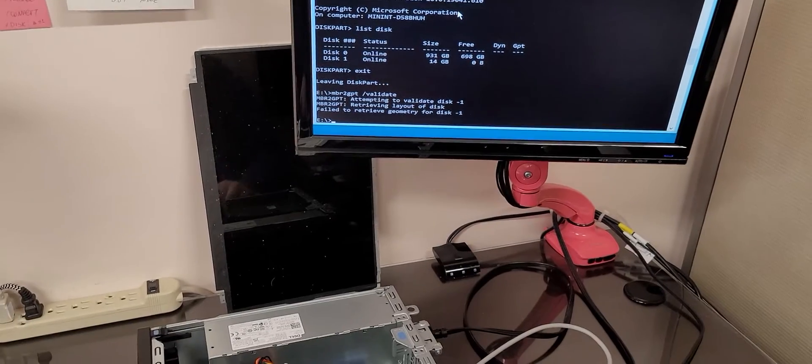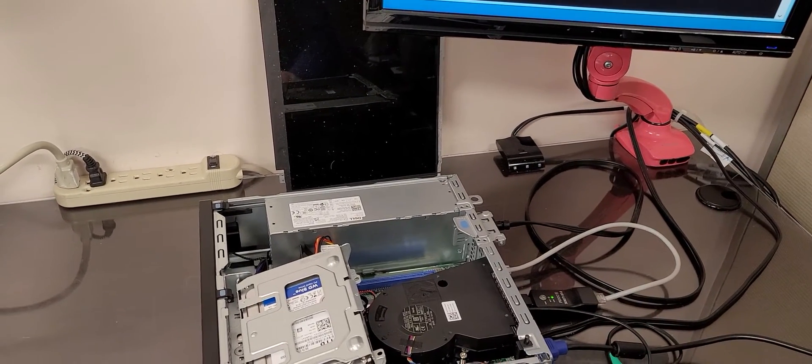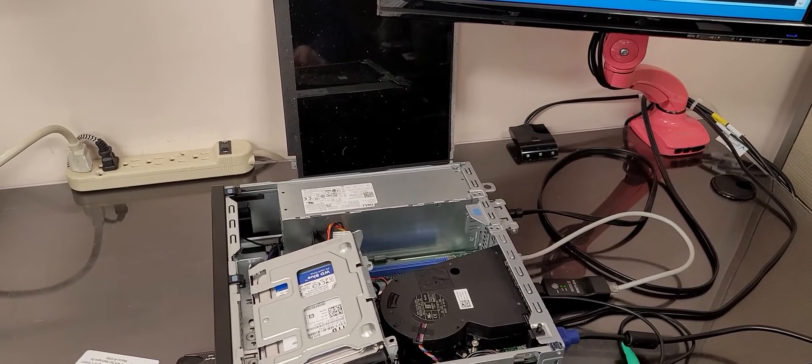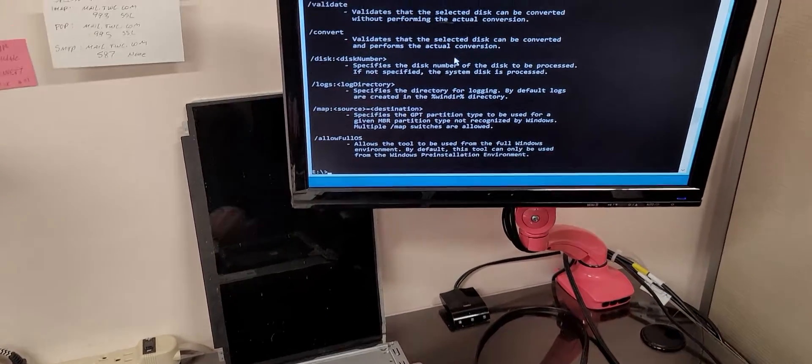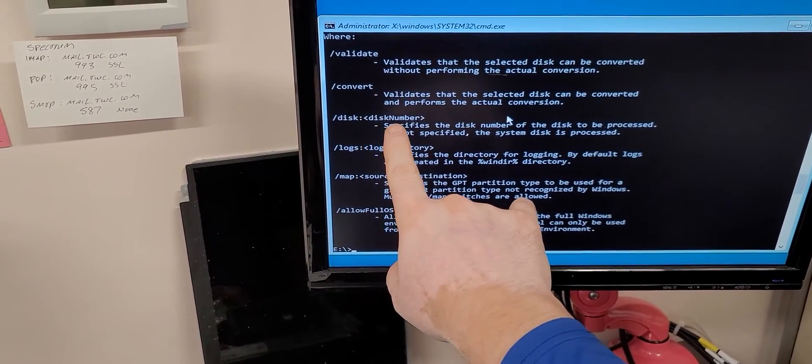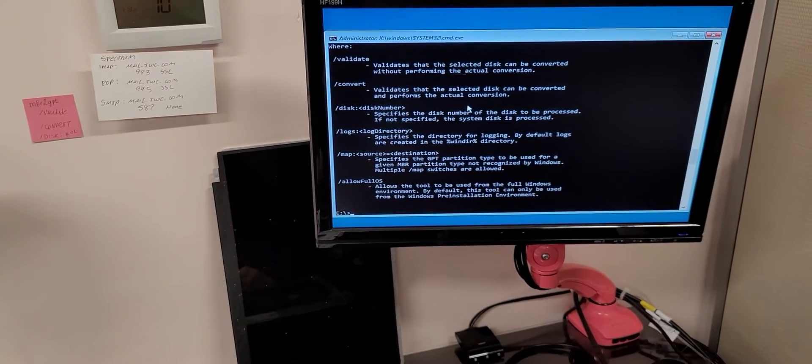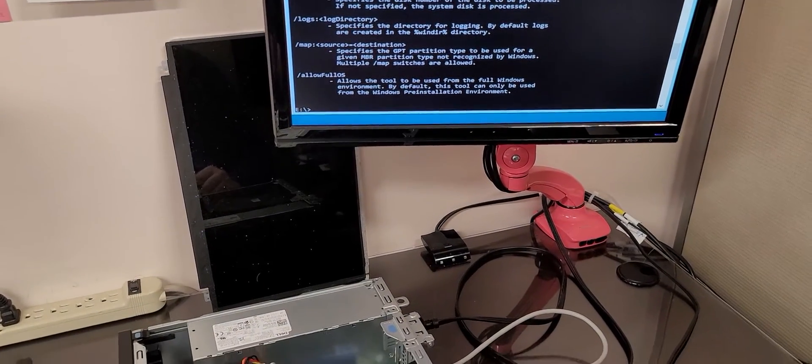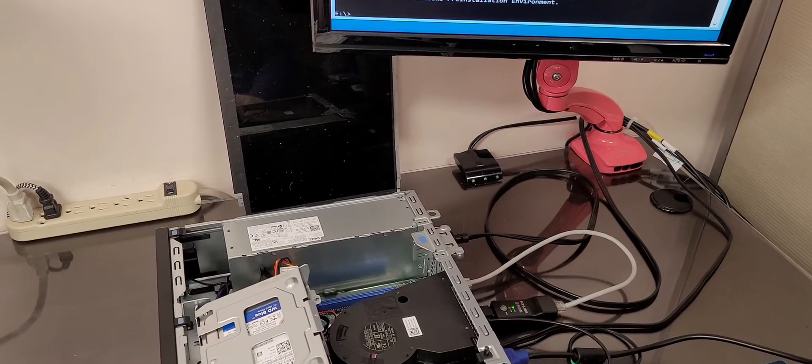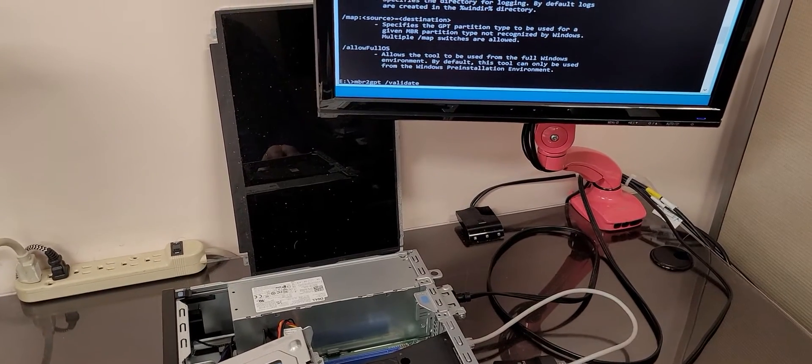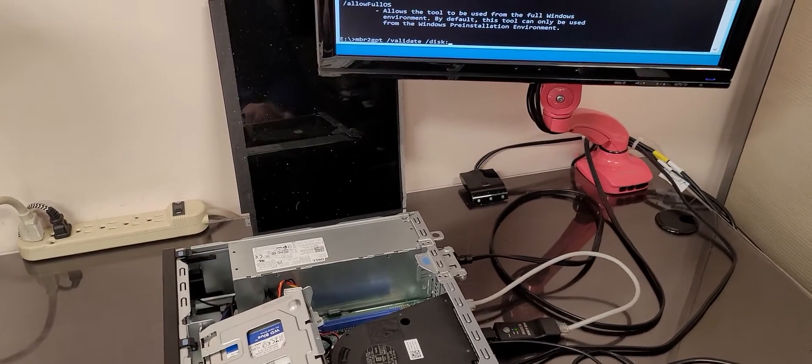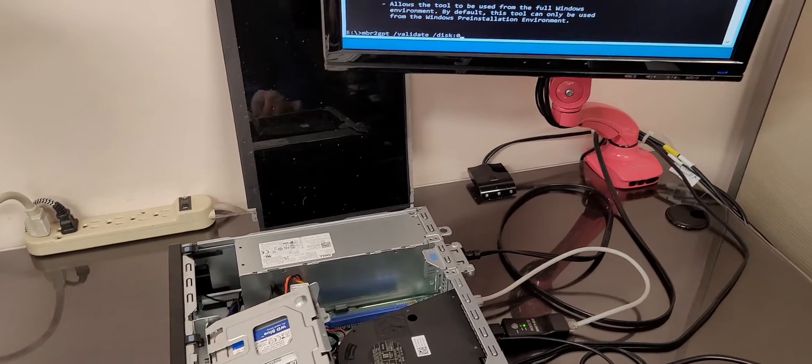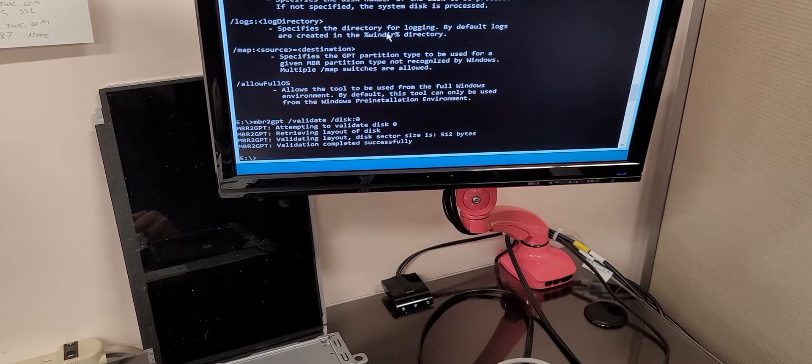If you do MBR2GPT forward slash question mark, it will actually tell you right here: disk semicolon disk number. This is the number that we got from diskpart. So if we do MBR2GPT validate forward slash disk semicolon 0, the validation runs successfully. Now we're going to do convert.